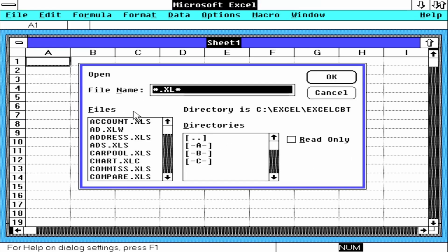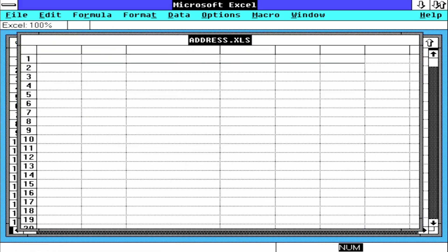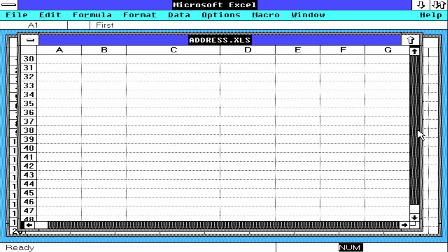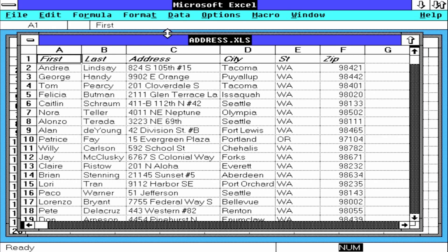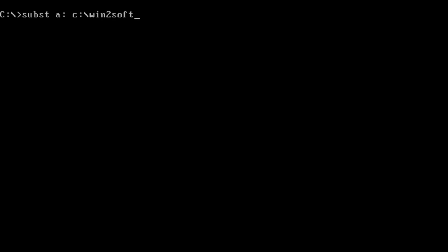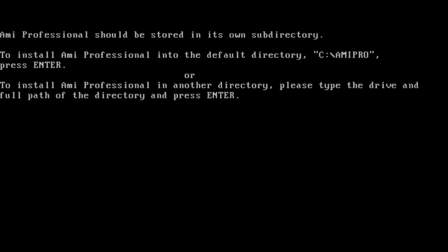Right now, I want to point out that sometimes we need to use the subst command to get some programs installed. They are expecting a floppy drive and won't install from our C drive. ME Pro is one of those programs.